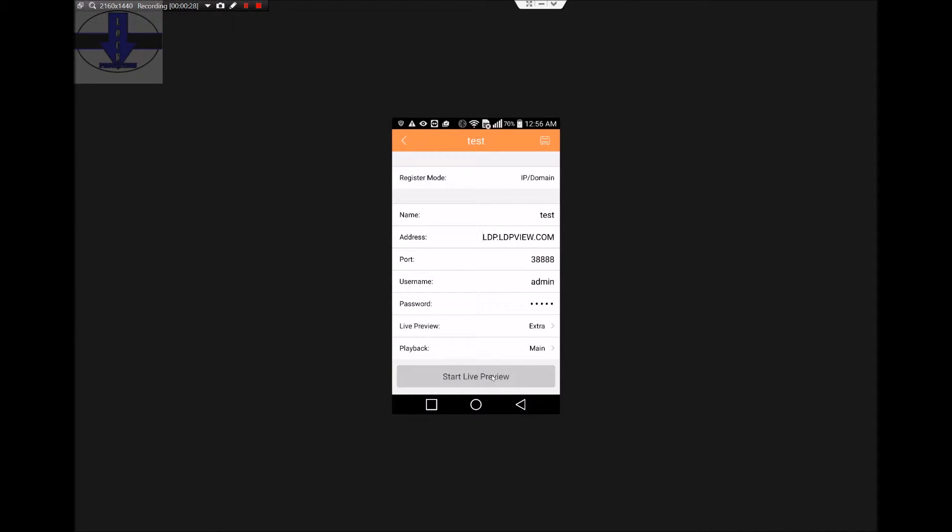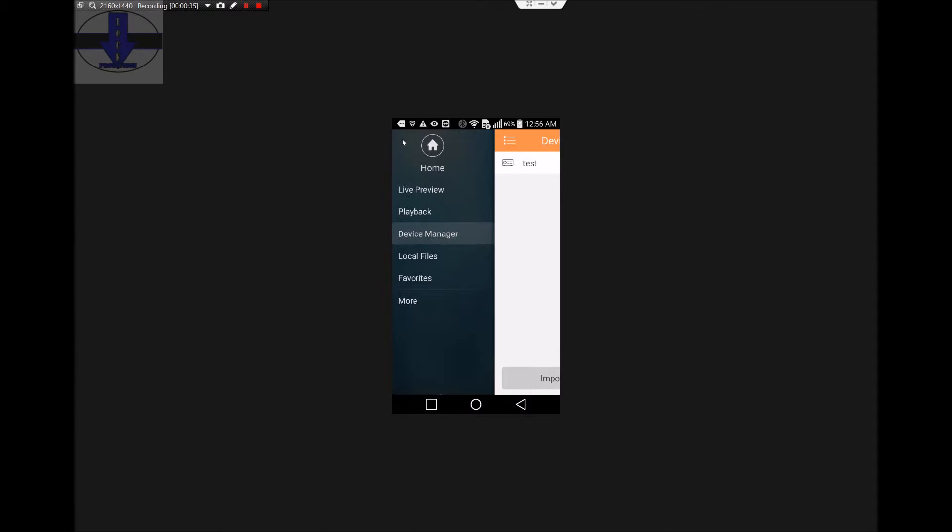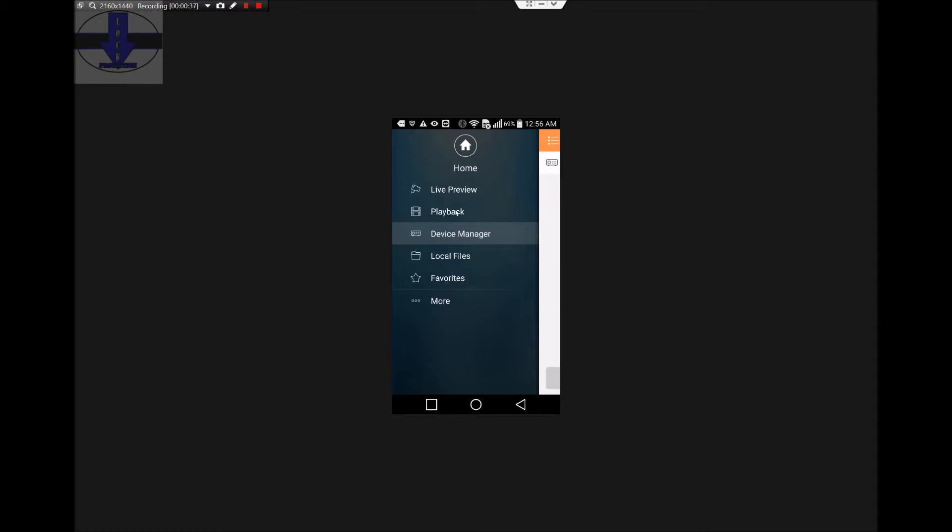Hit the Save button on the upper right hand corner, and the three lines top left, then click on Playback.